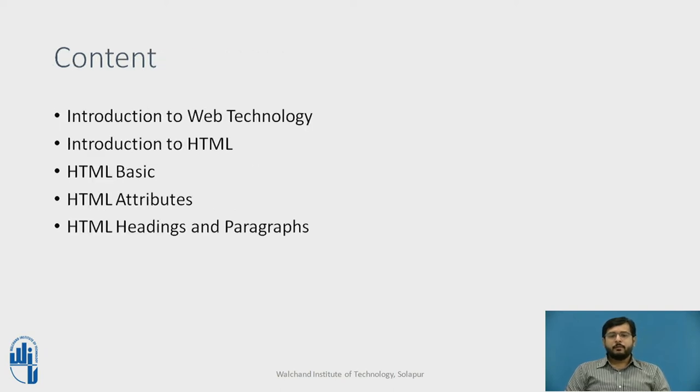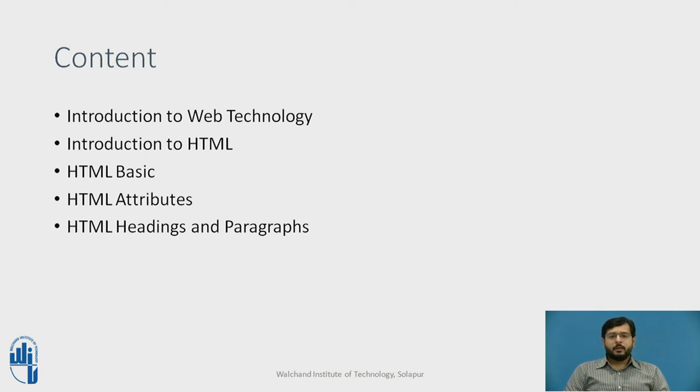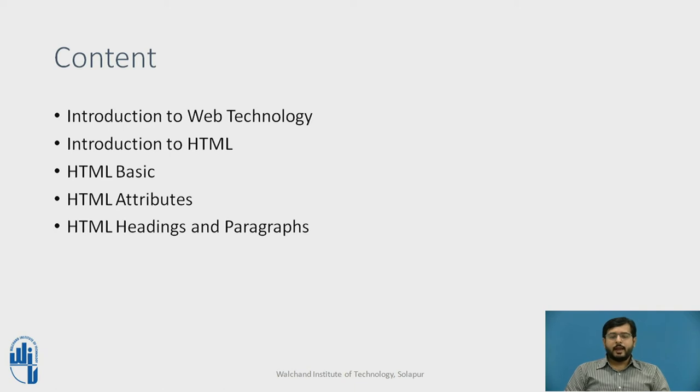These are the things that will be covered in this video. You will be introduced to what is Web Technology and HTML. You will be introduced to HTML Basics, its attributes and its headings and paragraphs.